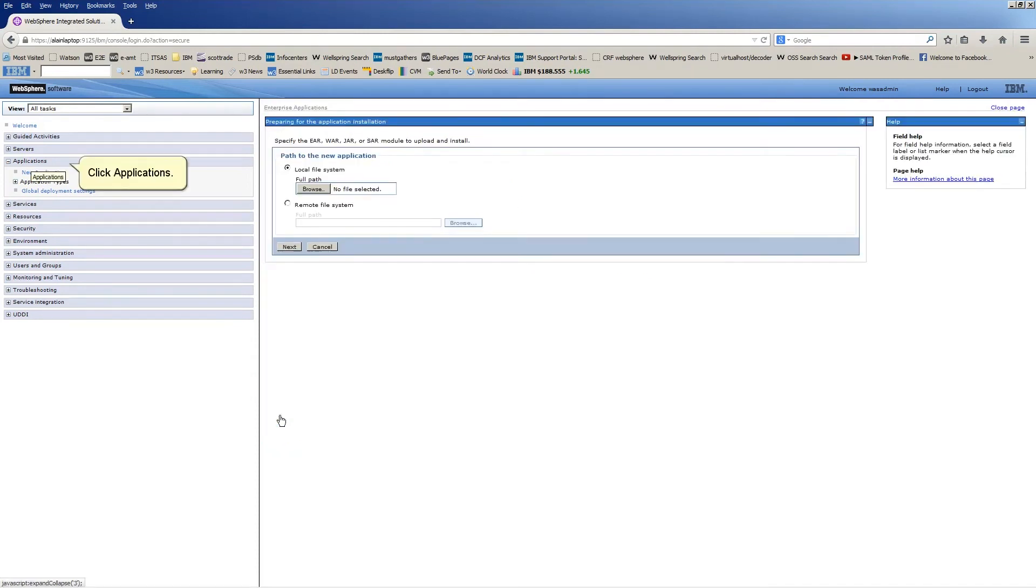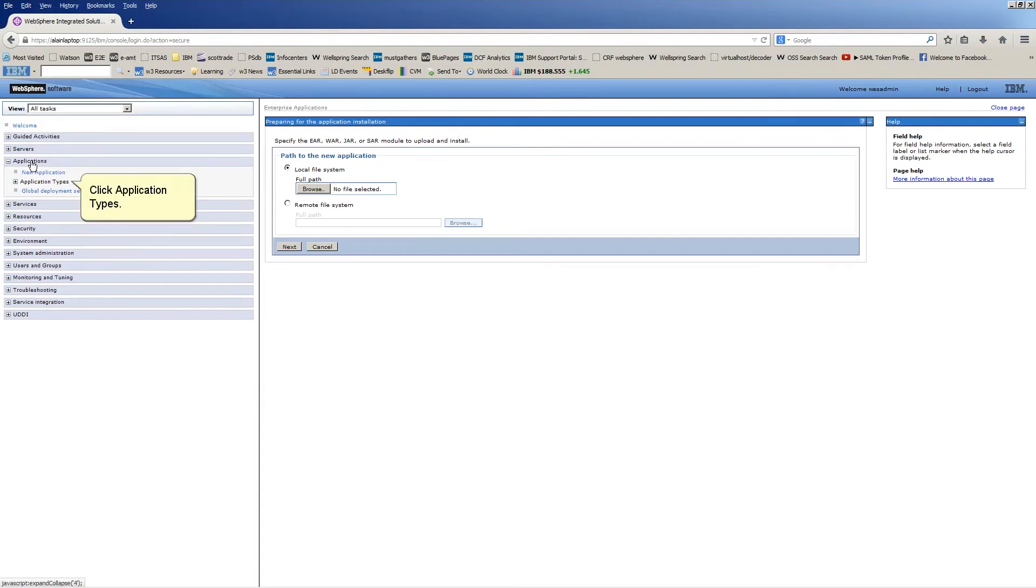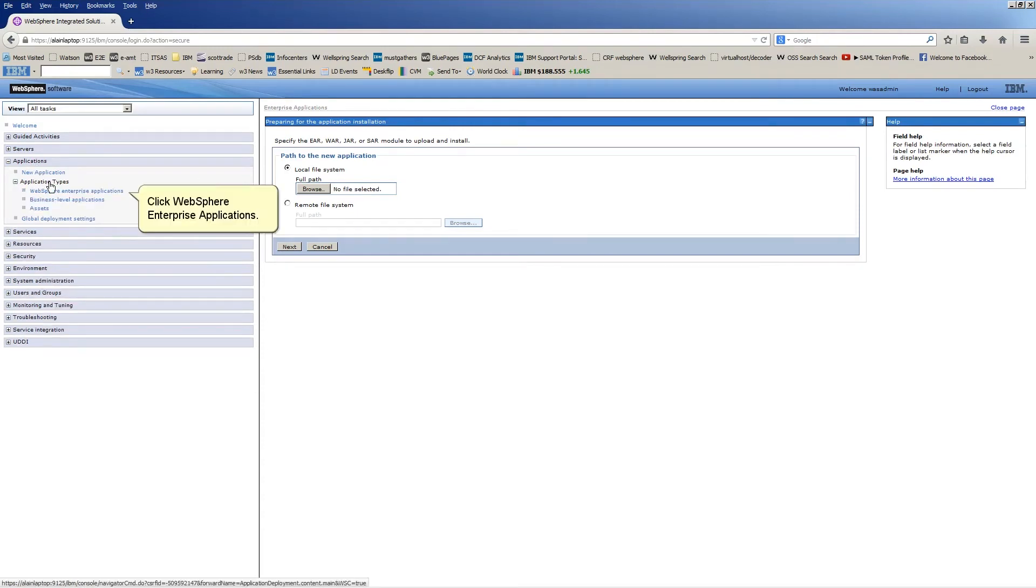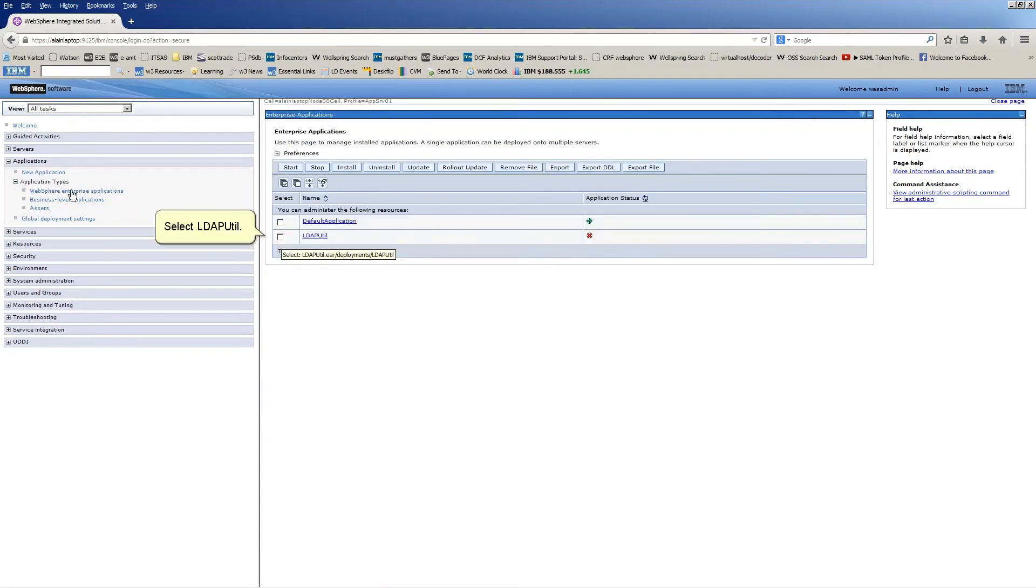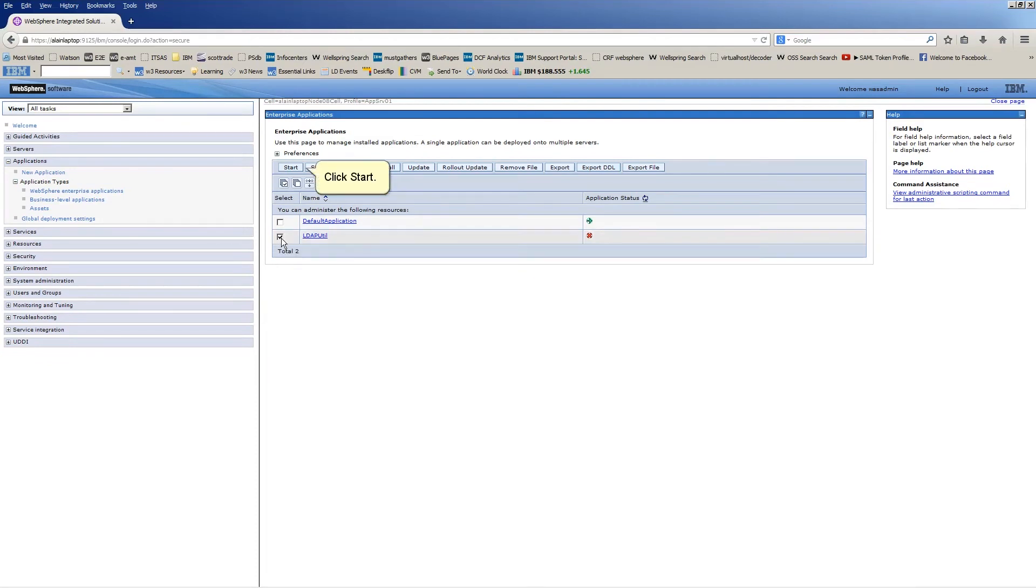Click Applications. Click Application Types. Click WebSphere Enterprise Applications. Select LDAP Util. Click Start.